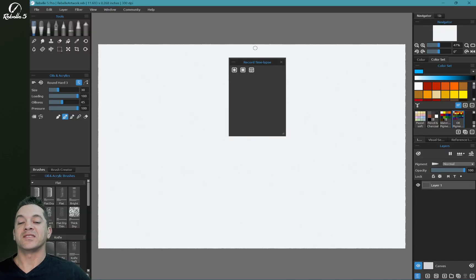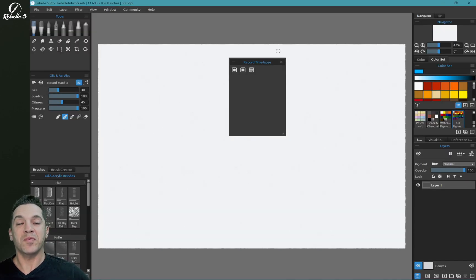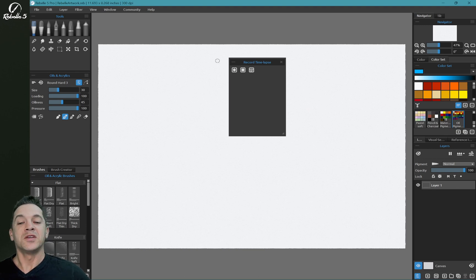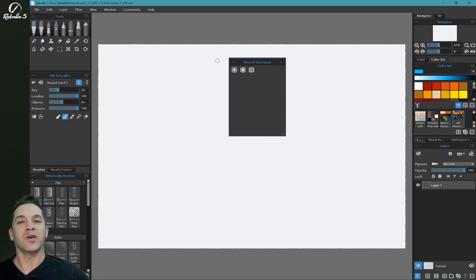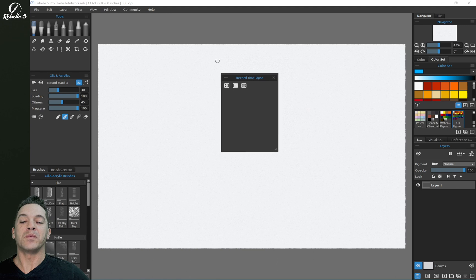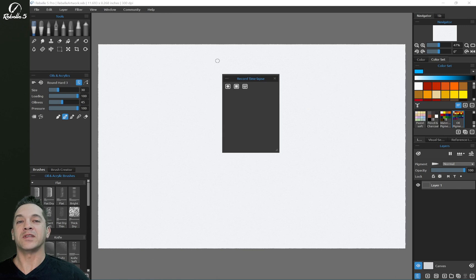All right, you guys, that's the time-lapse feature in Rebel 5. This is awesome. So make sure that you guys use this feature and share your work online. Make the world a more beautiful, creative, and artistic place. And we will be thankful for it.